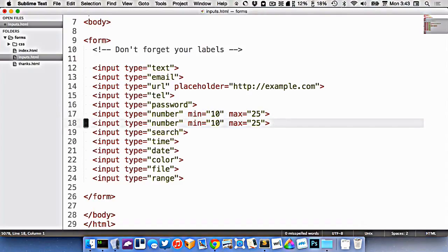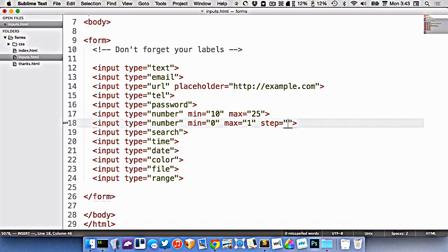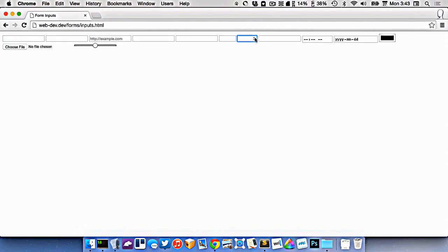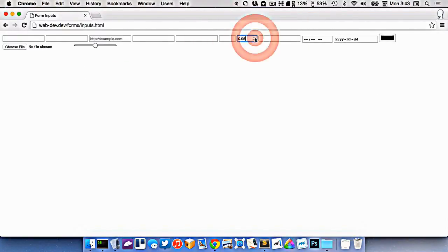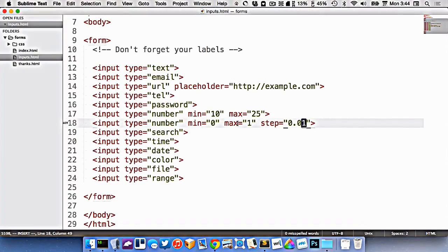I'm going to copy this one and do another one here. Let's do a minimum of zero and a maximum of one. And I want the step to be equal to 0.01. And now every time I click the up and down arrows, it will increment by .01. And it will only allow me to go between 0 and 1.